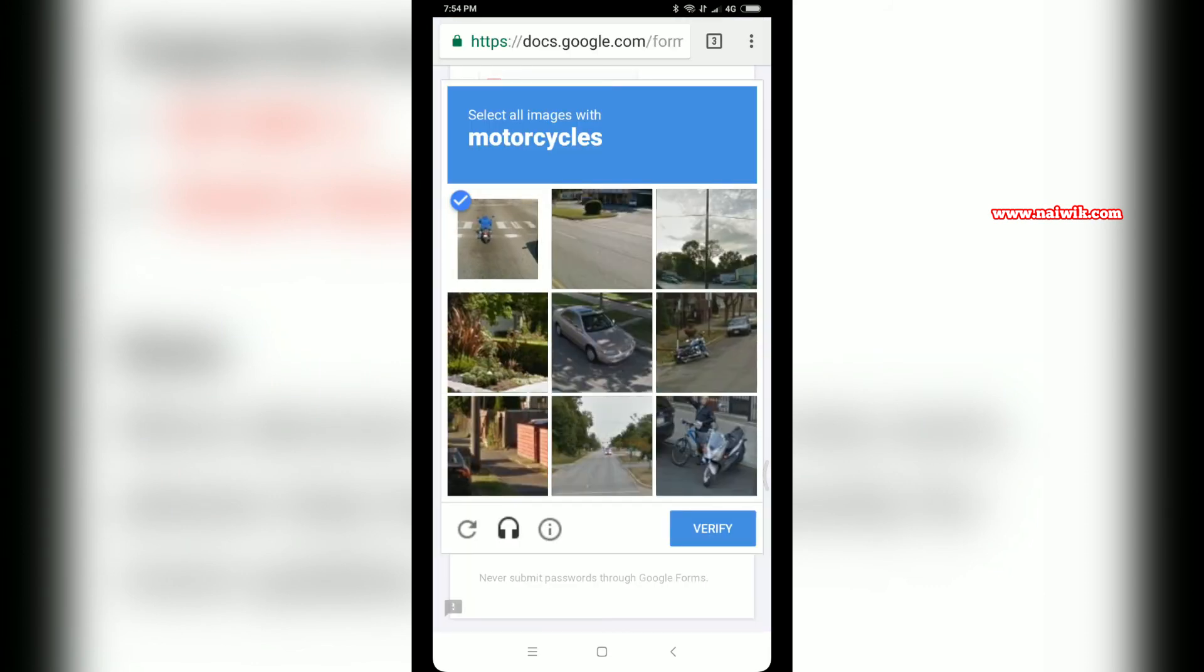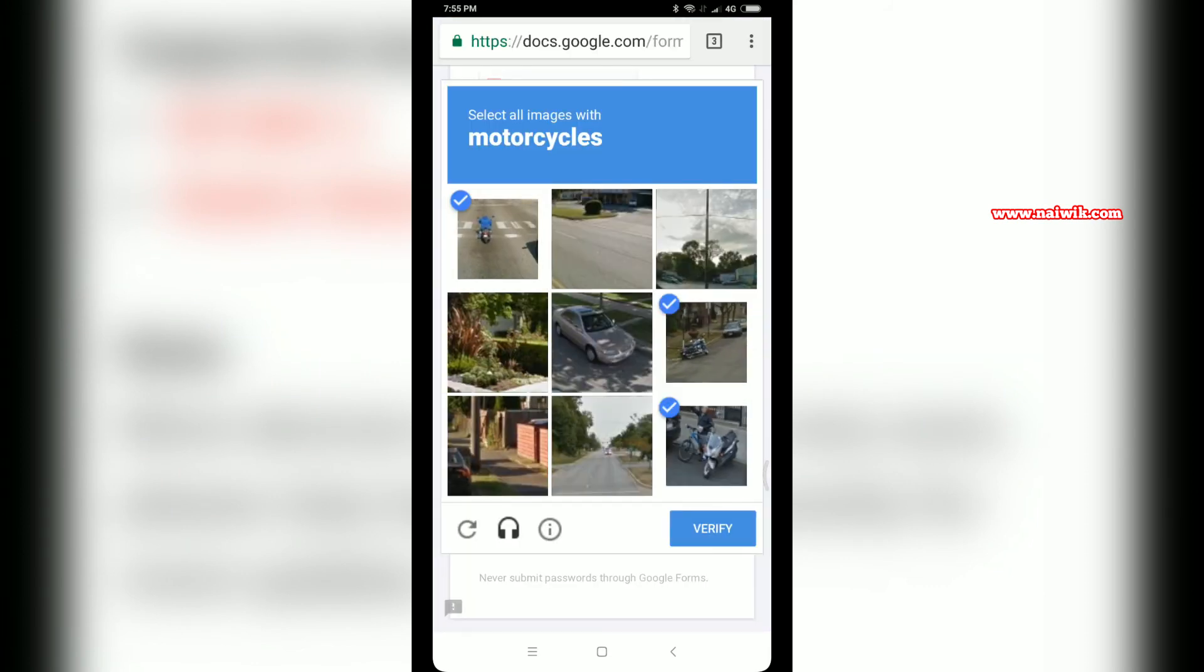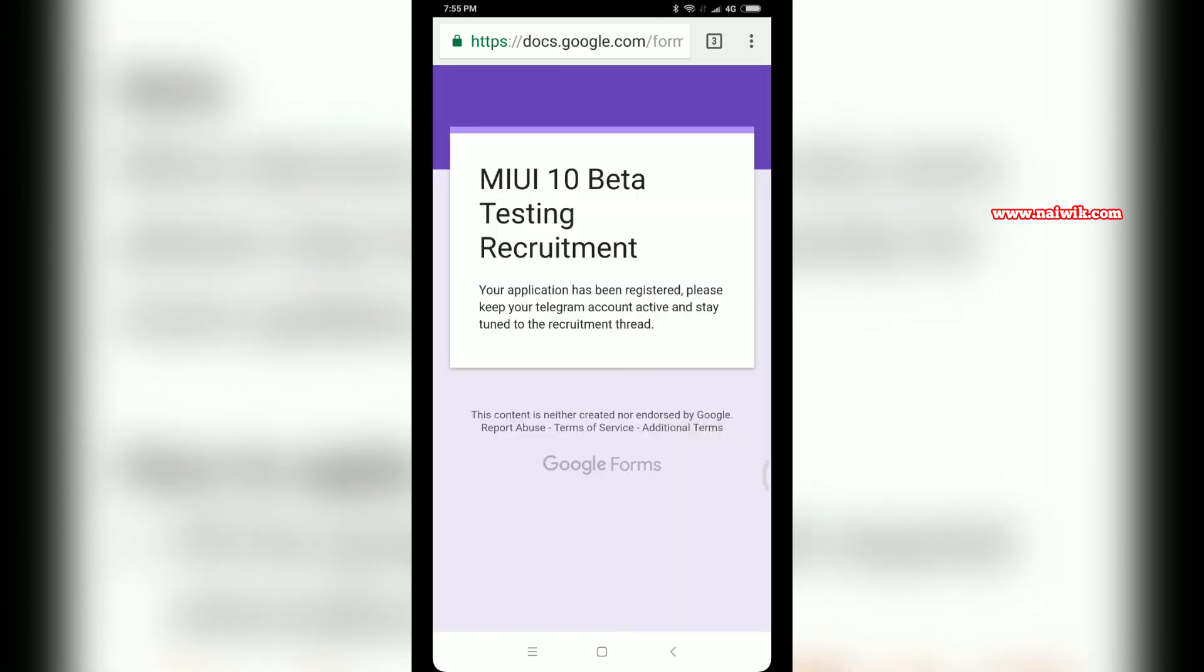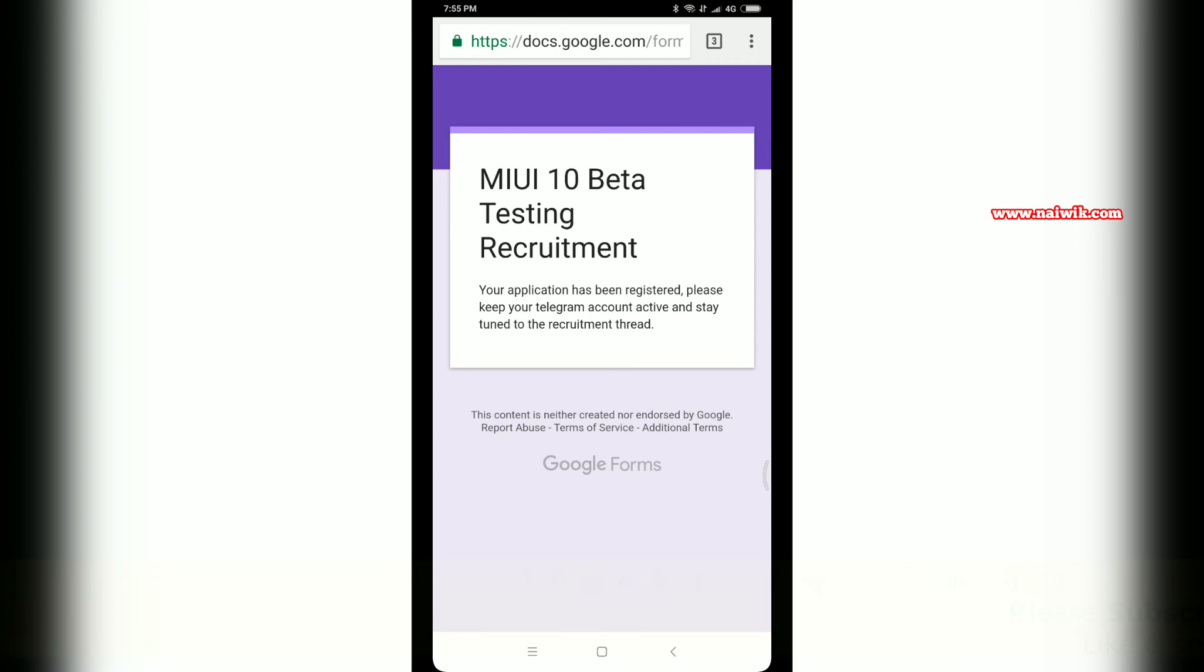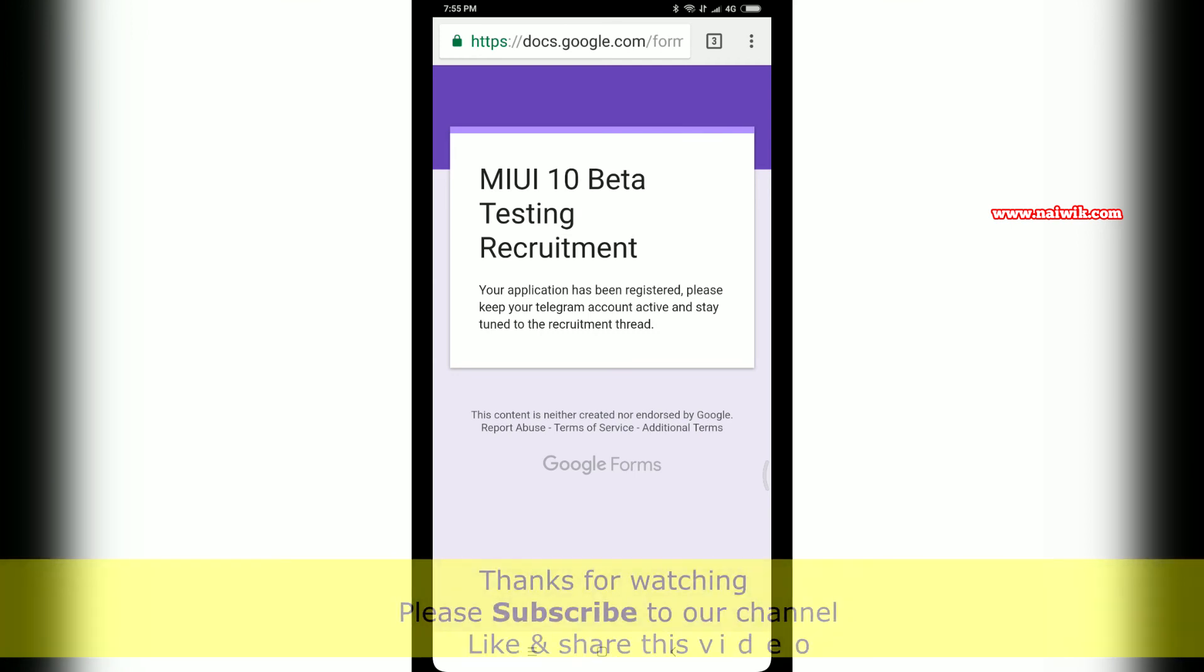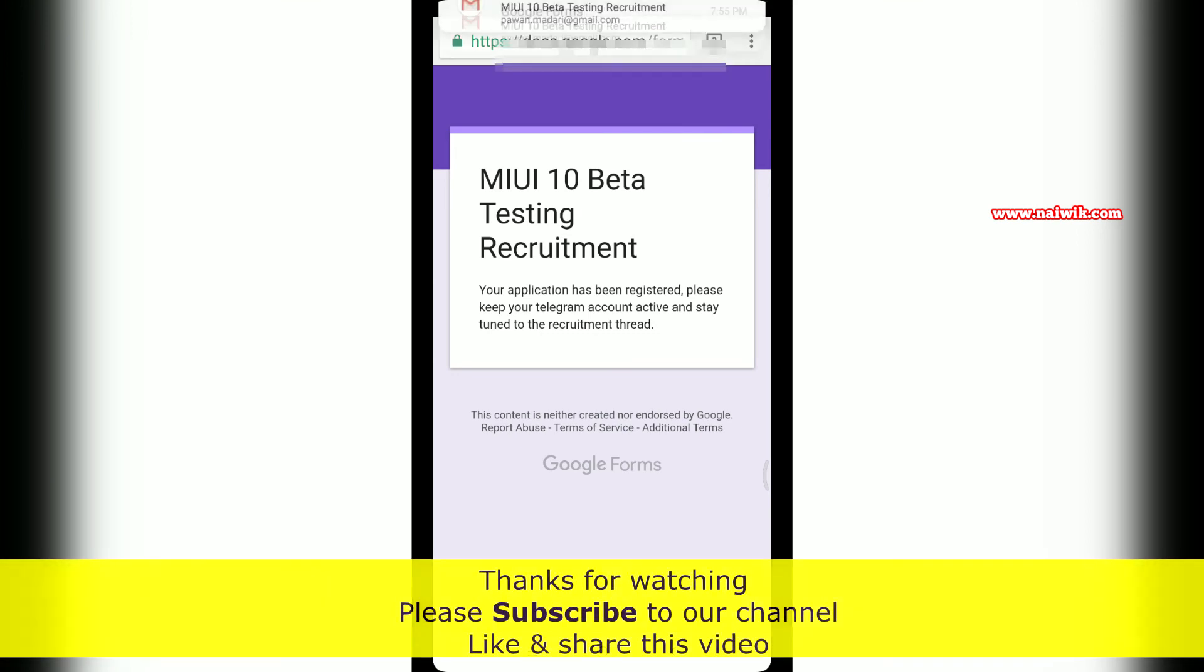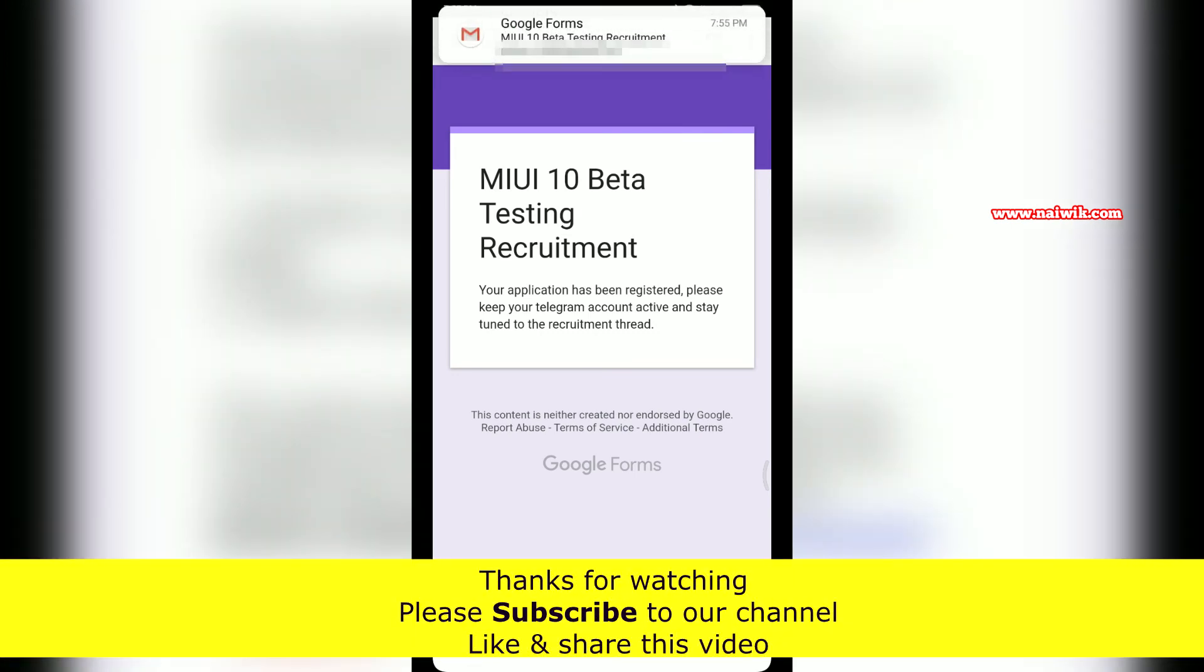Now you have to verify using the captcha and click on Verify. You can see that MIUI 10 Beta Testing Requirement - your application has been registered. Please keep your Telegram account active. You will get a mail from Xiaomi.